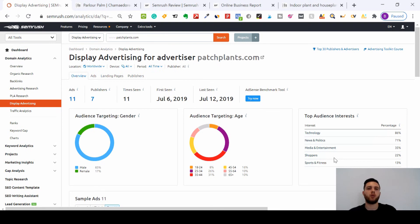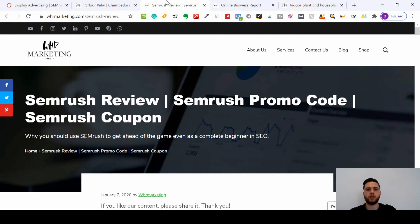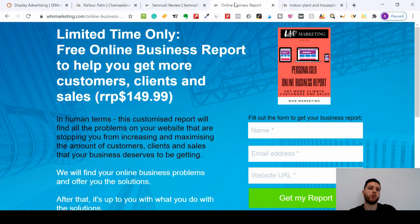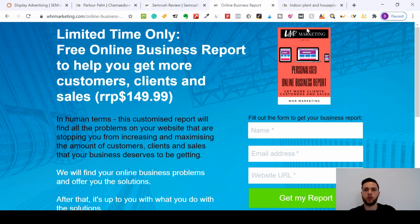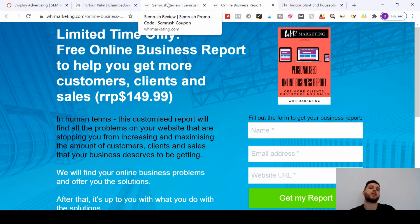That's the end of our first SEMrush video in this series on the power of using SEMrush. There are lots more videos coming based on SEMrush. If you prefer reading articles rather than watching videos, we've got an amazing SEMrush review linked below. We are an SEO agency and at the moment we're offering a free online business support to help you get more customers, clients and sales - usually 149.99 but completely free. Just put in your name, email and website and we'll do a manual and automated report. Please subscribe and like the video - I'm Joe from WHR Marketing, see you next time.